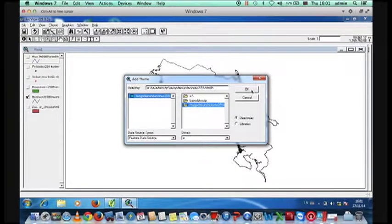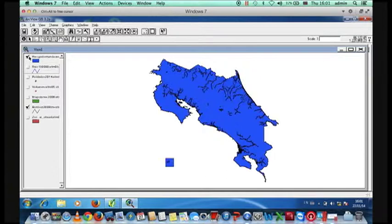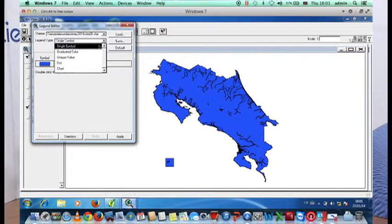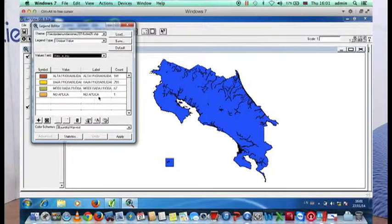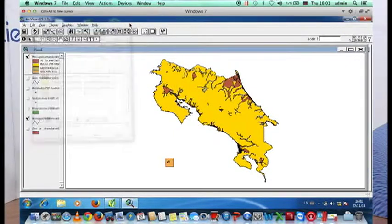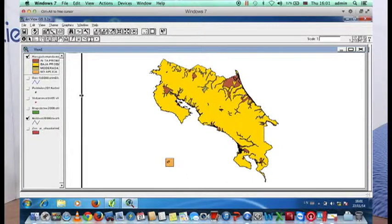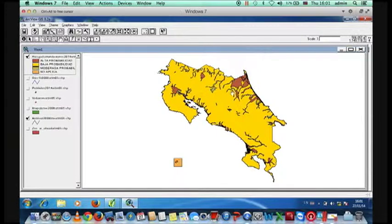Esto es tan versátil que puedes hacer combinaciones de mapas, sumar mapas, hacer operaciones lógicas de intersección, unión o borrado. Cualquier operación matemática que se te ocurra la puedes hacer. ¿Riesgo de inundación, Edgar? Para eso añadimos diferentes capas y nos vamos a la base de datos. En este momento son 101 capas y aquí está el riesgo de inundaciones 2014. Veo que es bastante amigable.